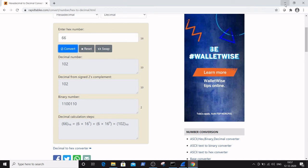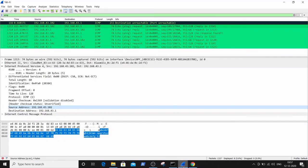So in this video we learned how to convert hexadecimal numbers to decimal numbers for easy analysis of any packet header.